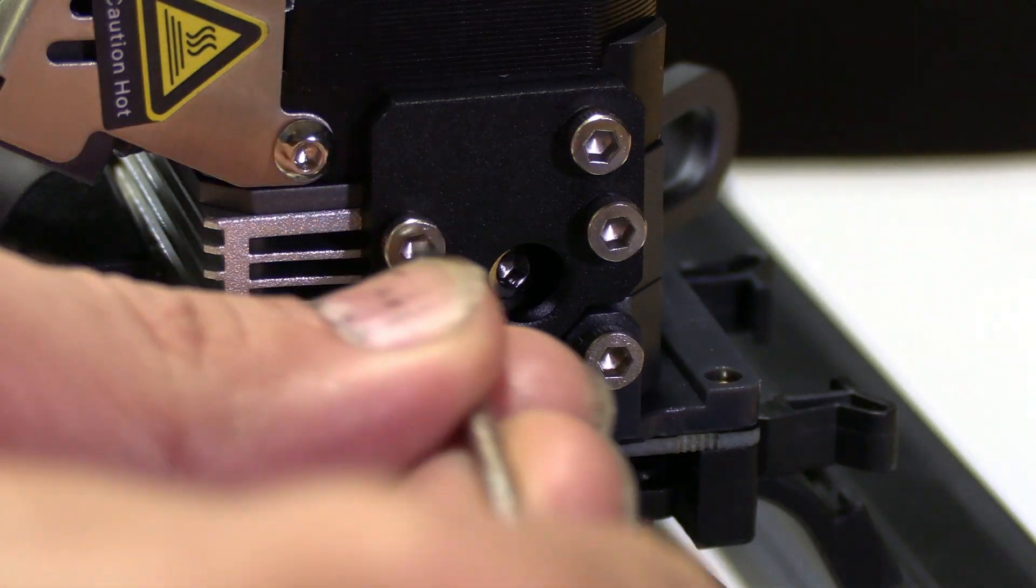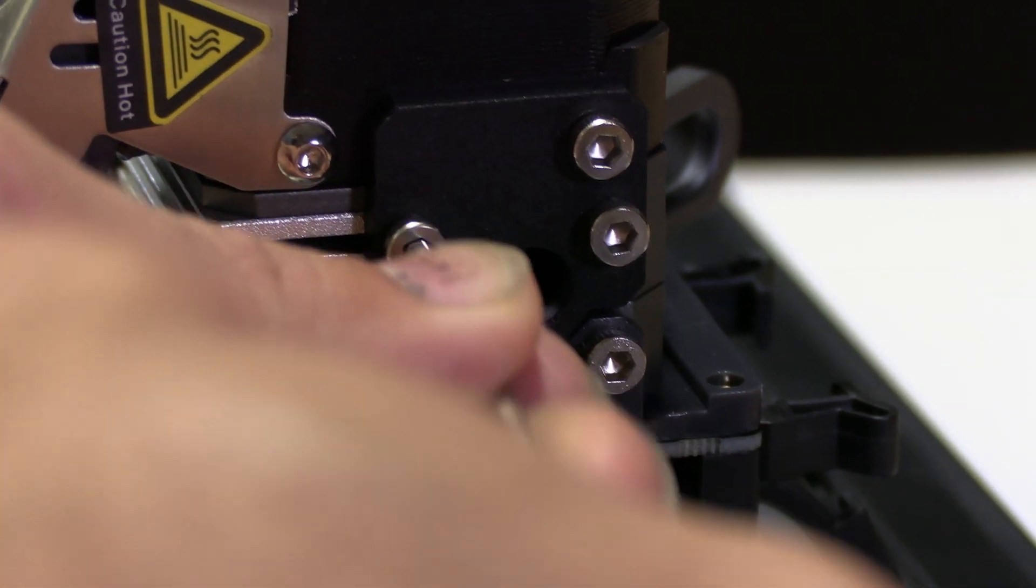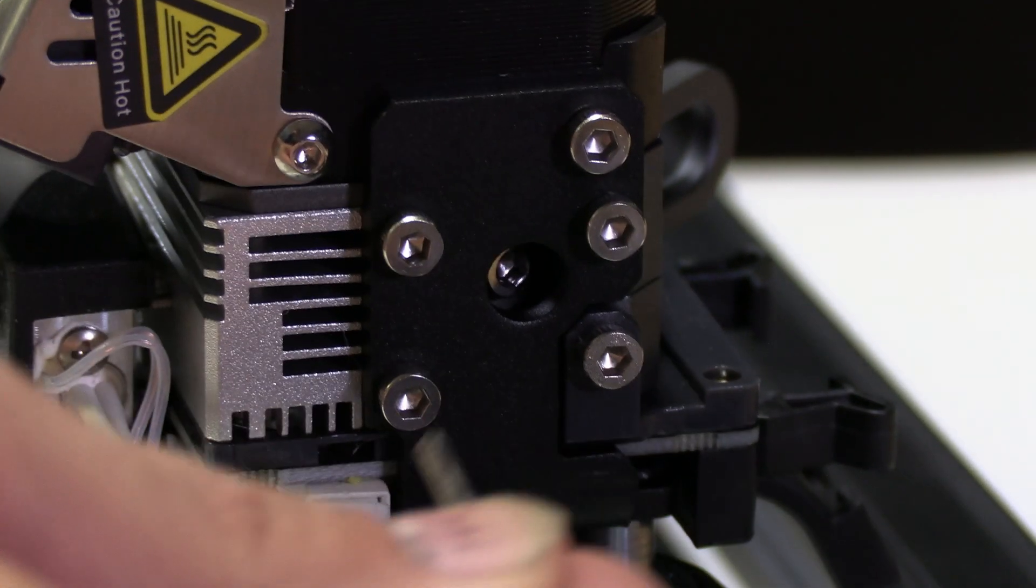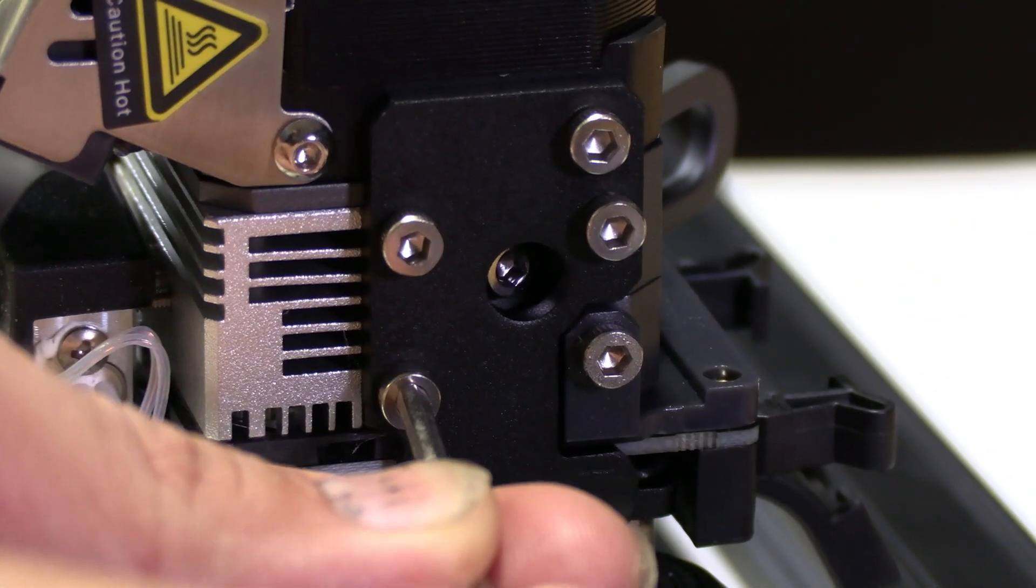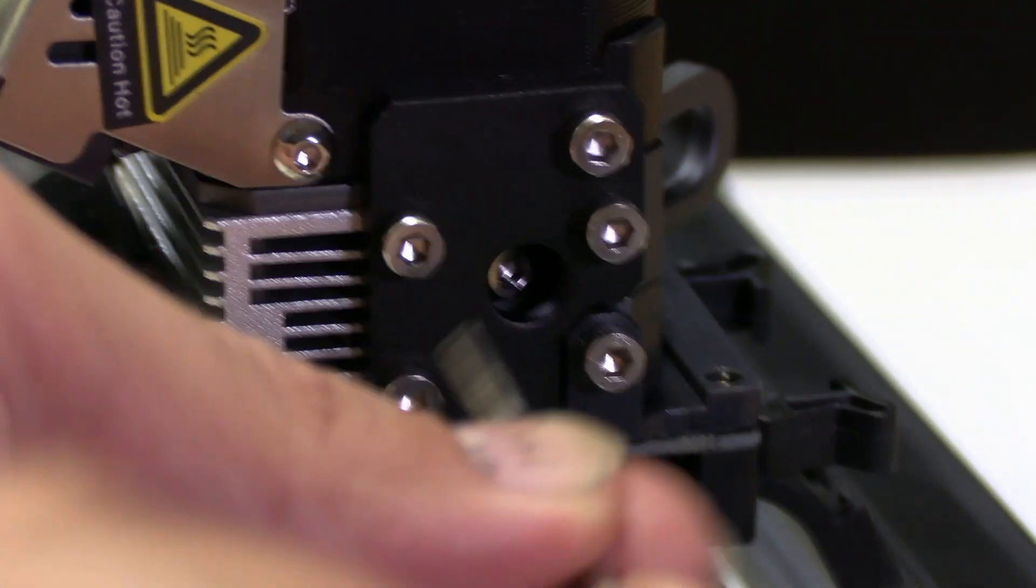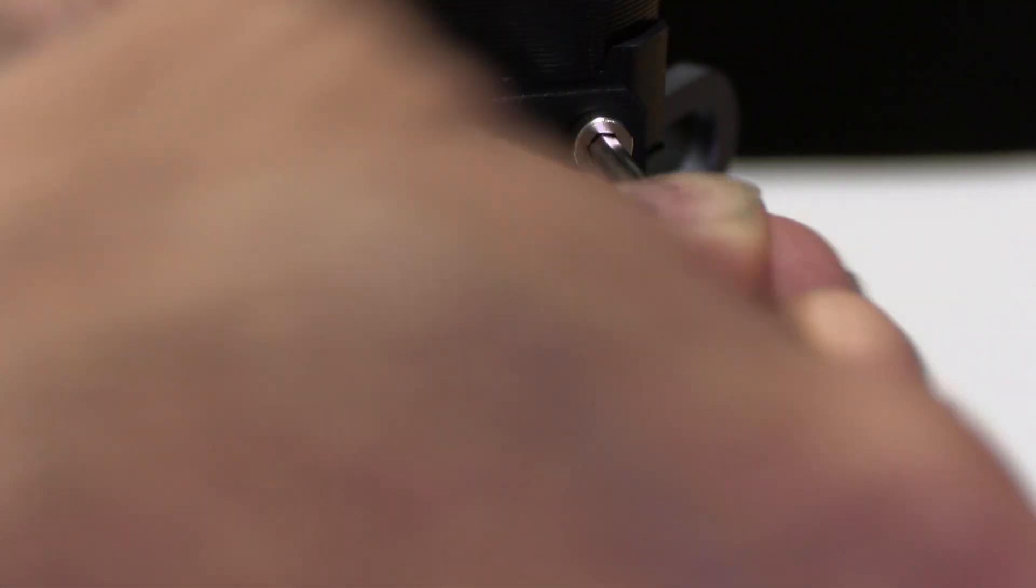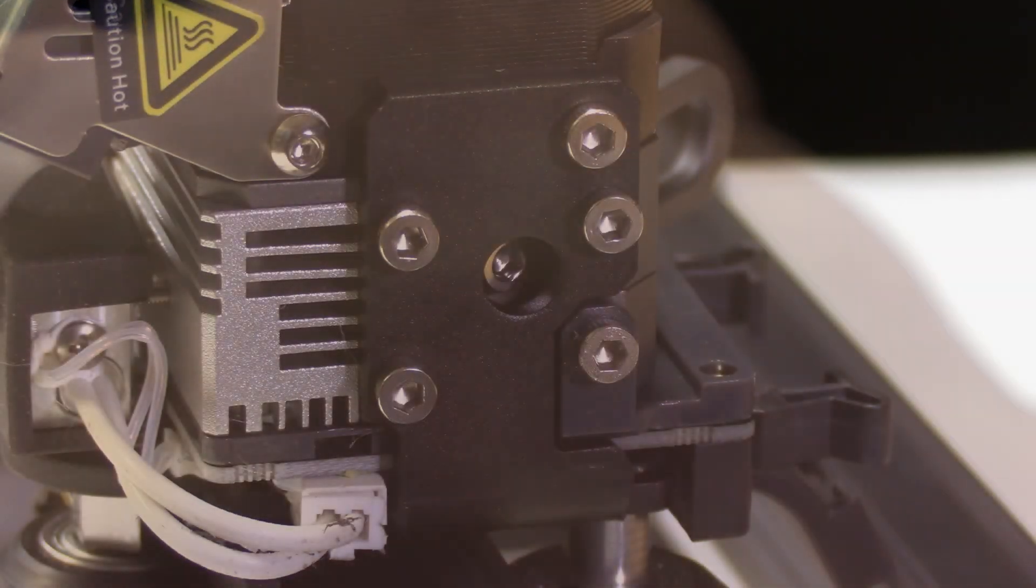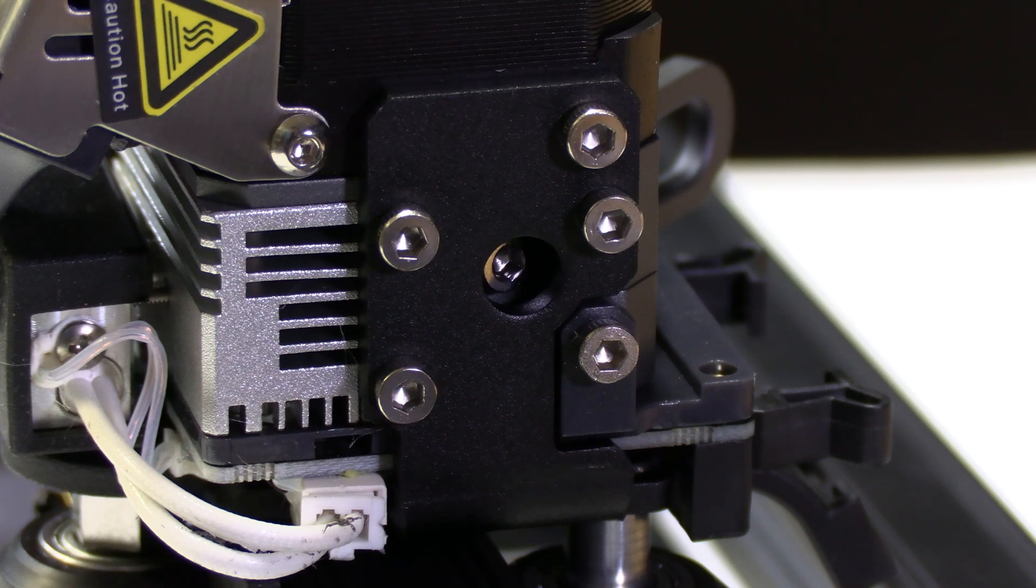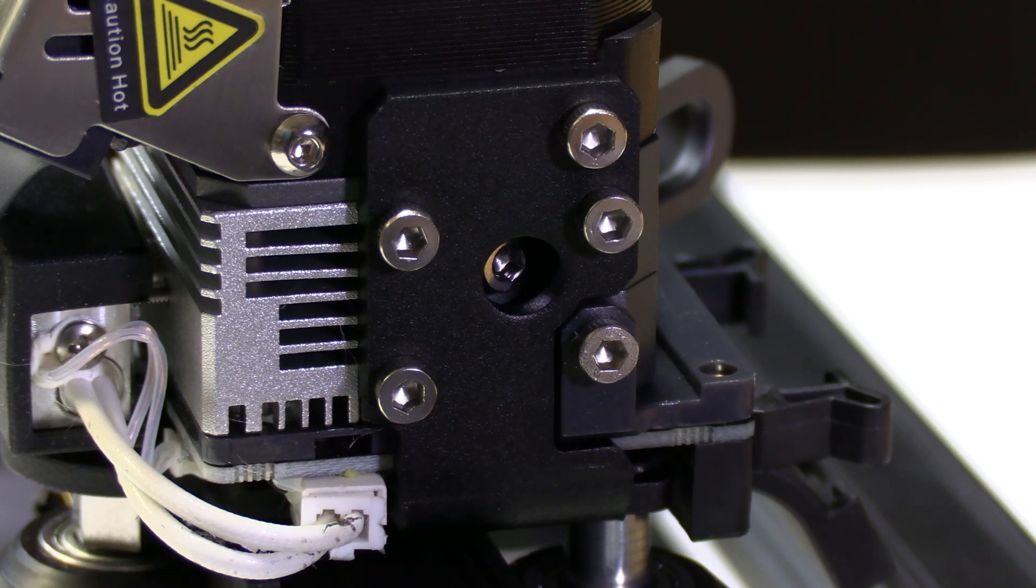Once all four are in, we can take our tool and just snug them up a little bit. We want them snug but not overly tight. We don't want to strip or warp or break anything.